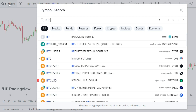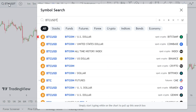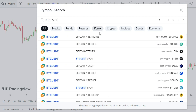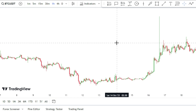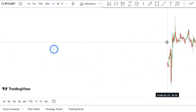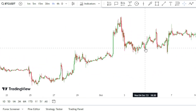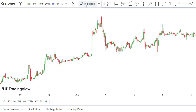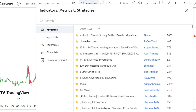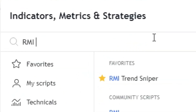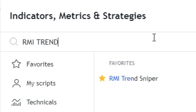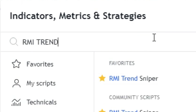Are you looking for a killer indicator to boost your trading strategy? Then get ready to rock and roll with the TradingView platform and find the RMI Trend Sniper indicator. This awesome gadget will make your strategy easy and lucrative.